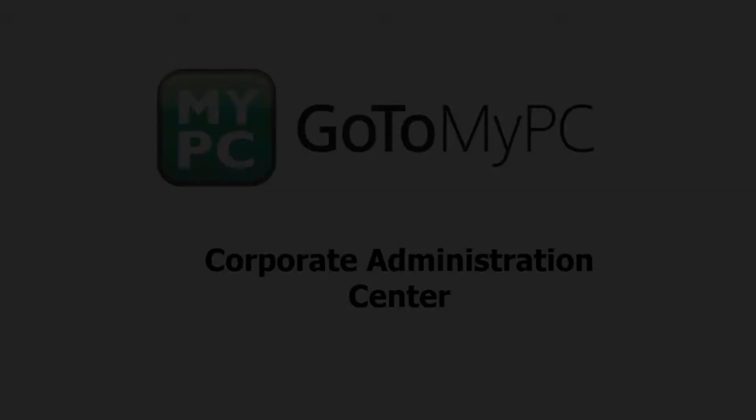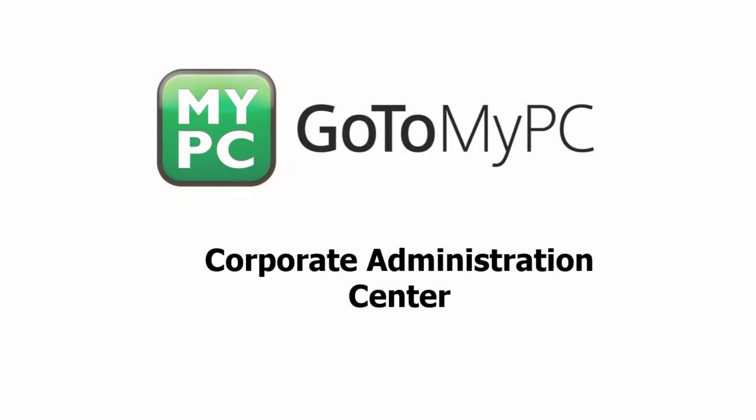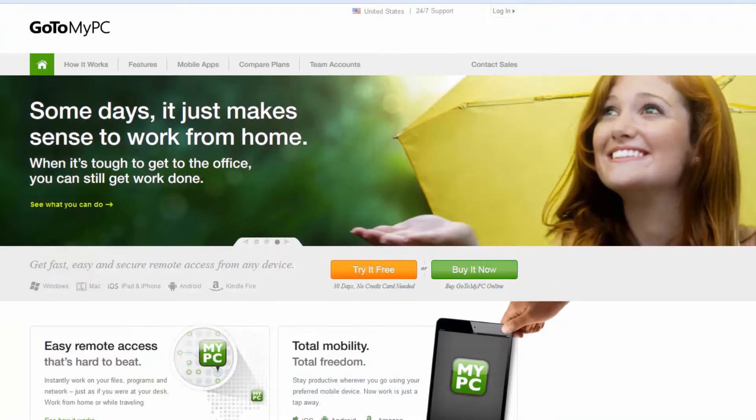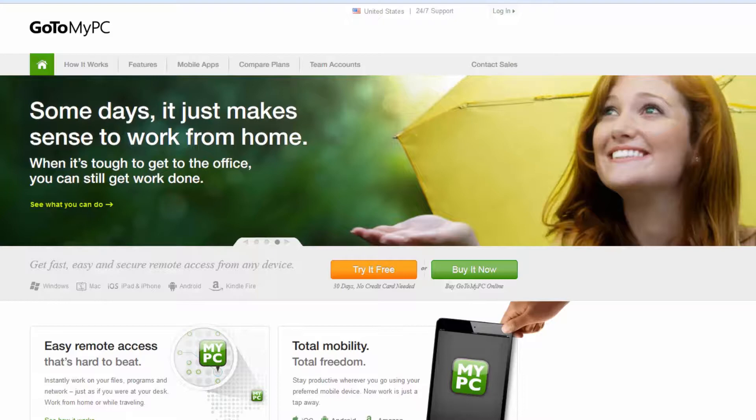Welcome to a brief video on the GoToMyPC Corporate Administration Center. GoToMyPC offers powerful, efficient, and secure ways to manage remote access at an organization.